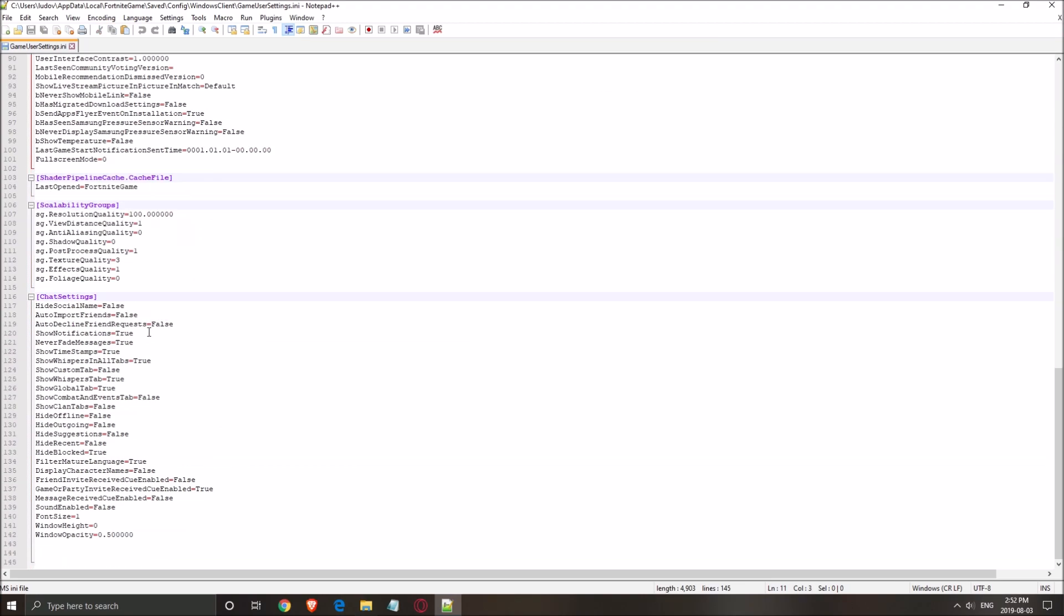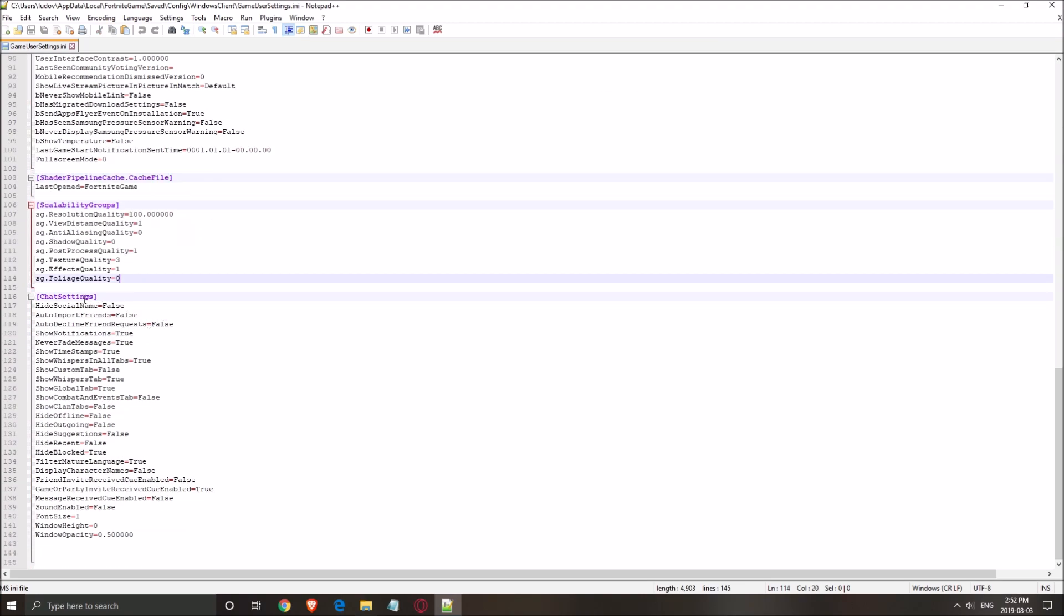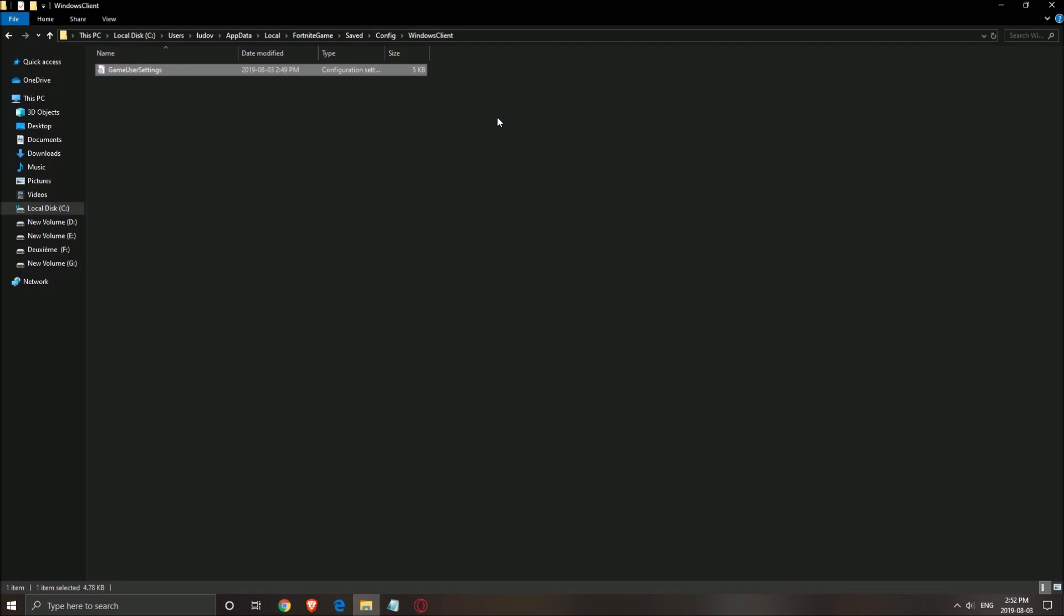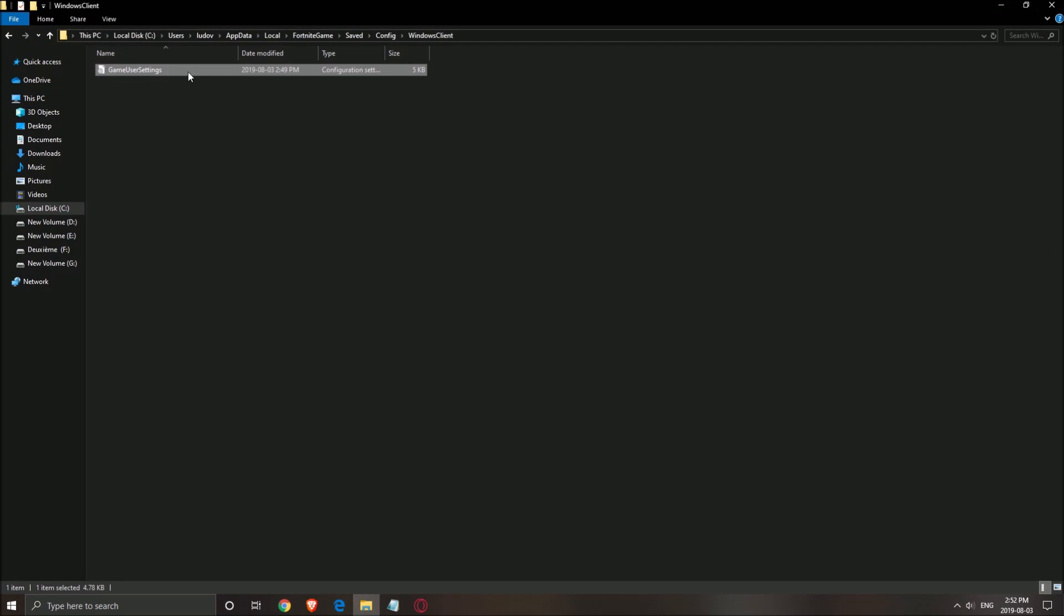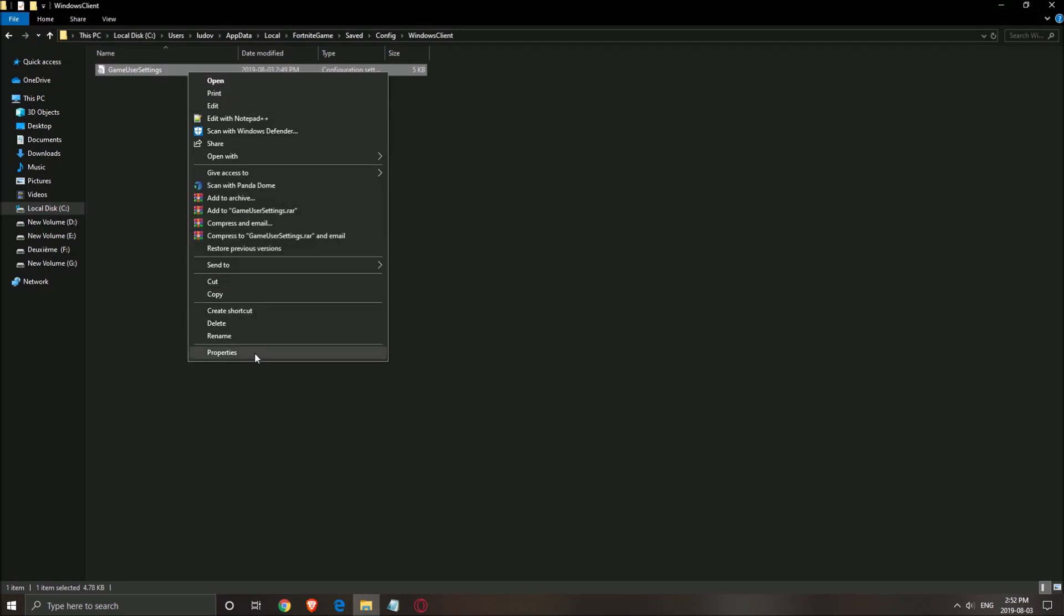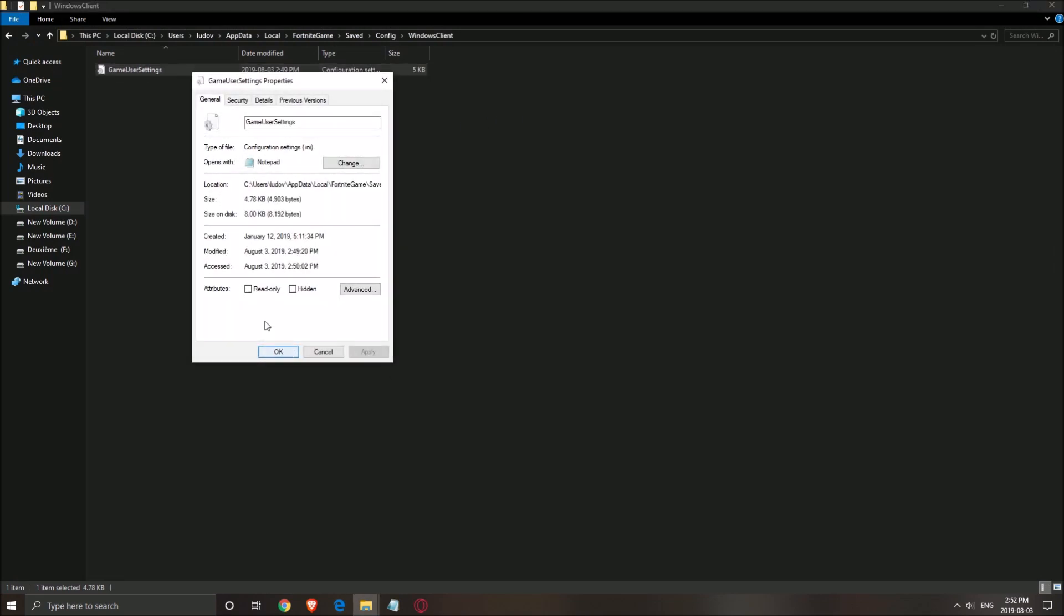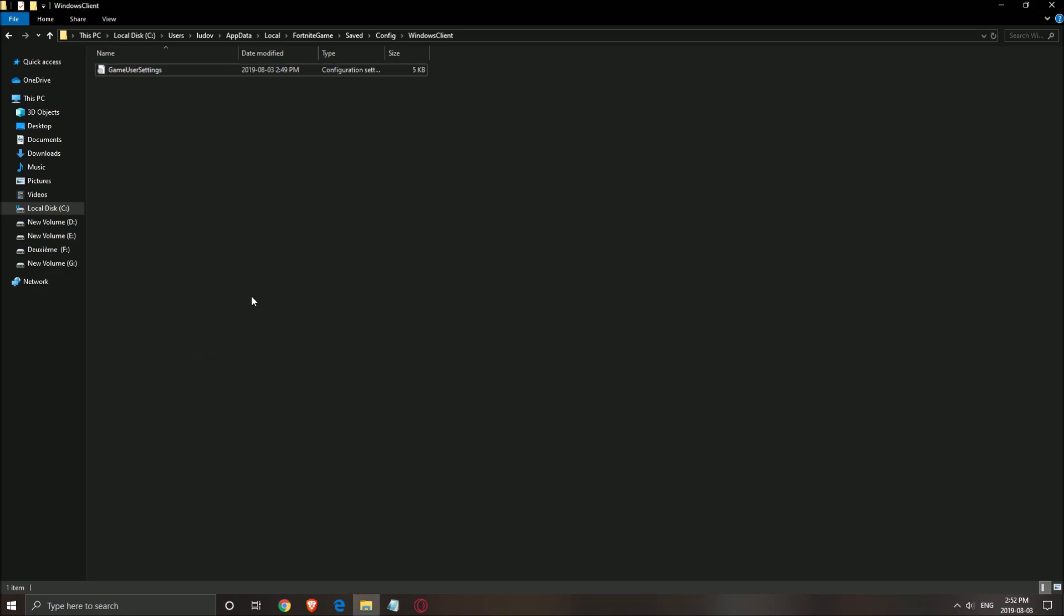So first thing that you need to do, show grass, put this one at false. Really important. And after that, scroll down to foliage quality. Put this one at zero. You will see that it's by default at two. Save, close this. Right click on it, properties, click on read only, press OK.